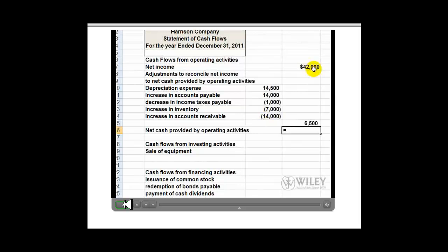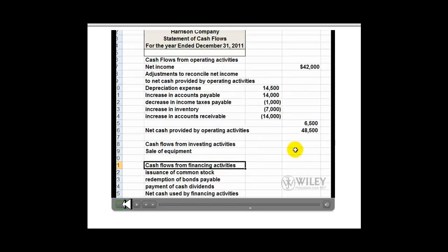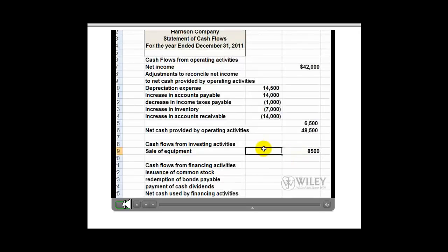We have a total of $6,500 in adjustments, so the net cash provided by operating activities is $48,500. From additional data number two, during the year equipment was sold for $8,500 cash. The equipment cost $18,000 originally and had a book value of $8,500 at the time of the sale, so the cash inflow from the sale of equipment of $8,500 is included in the investing activities section.